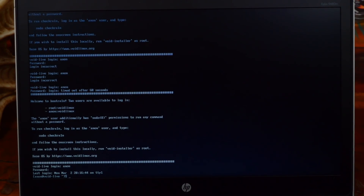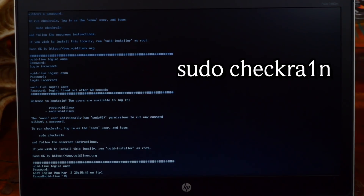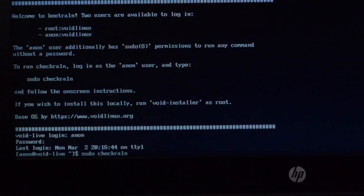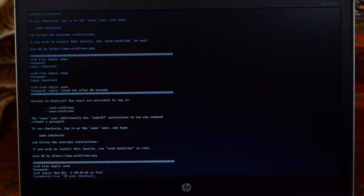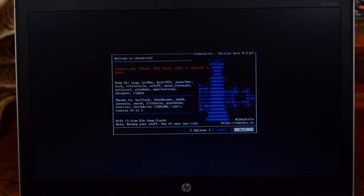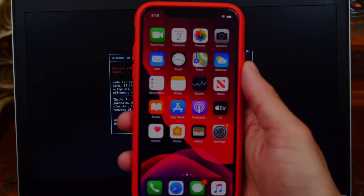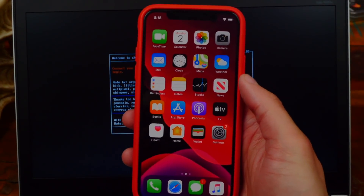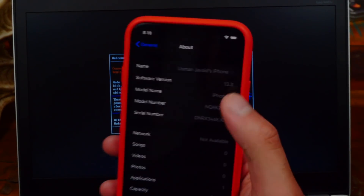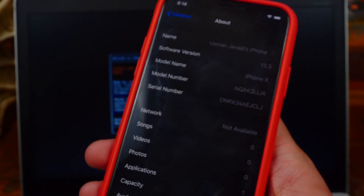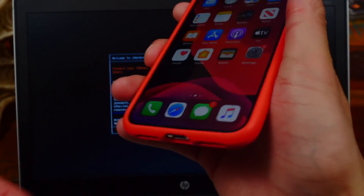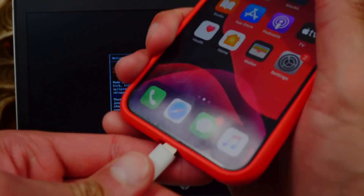Now we are logged in. Type 'sudo checkra1n' — note that the 'i' in checkra1n is the number 1 — and press Enter. Wait and you'll be brought to the checkra1n menu. Get your iOS device ready. I'm using my iPhone X and you need to be on iOS 13.0 up to 13.3. I'm on 13.3 so this is compatible.